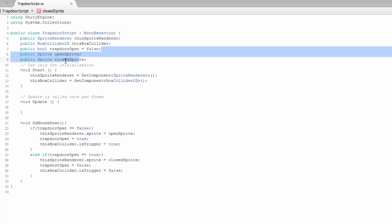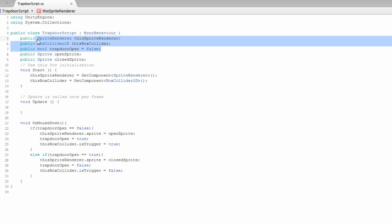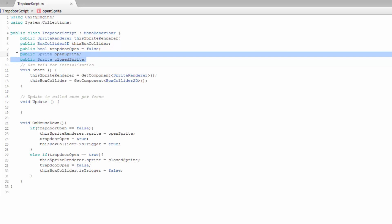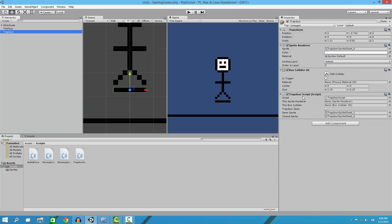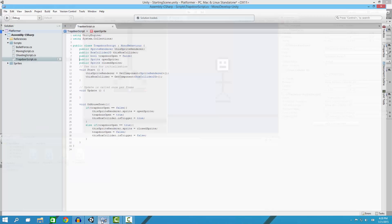Next we set a boolean called trapdoor open, and we set it to false because default is not open. Then we make variables called our open and closed sprite so that we can set those right here, and that our script has access to change between those two sprites.